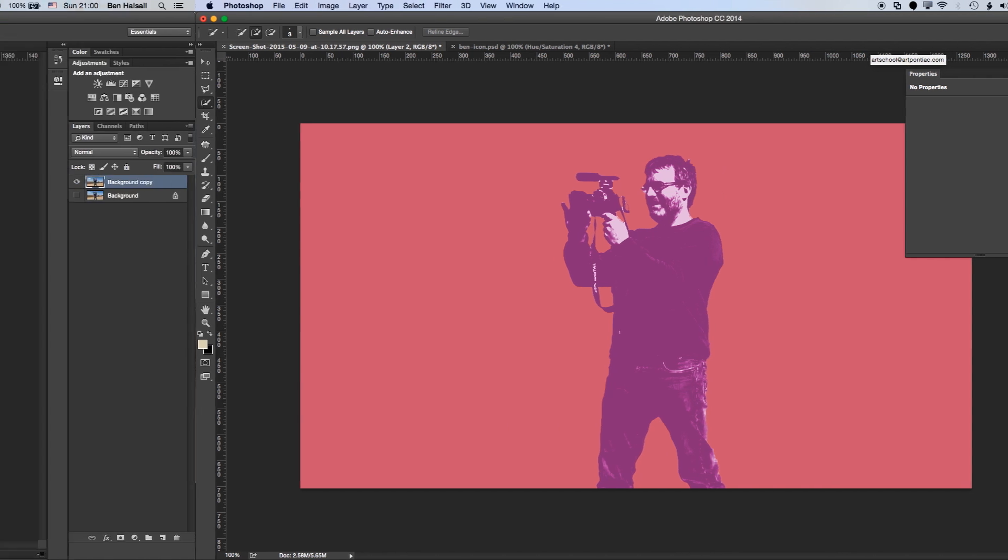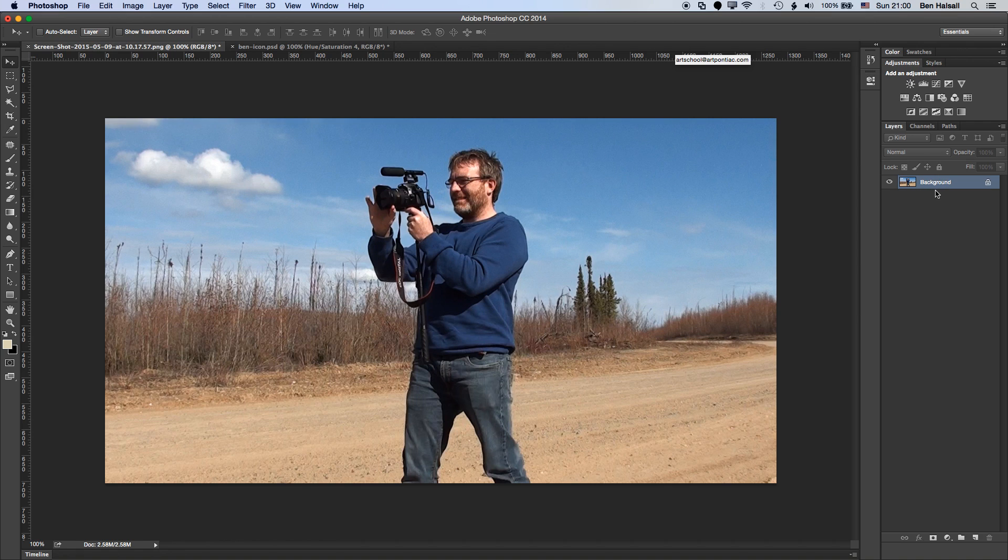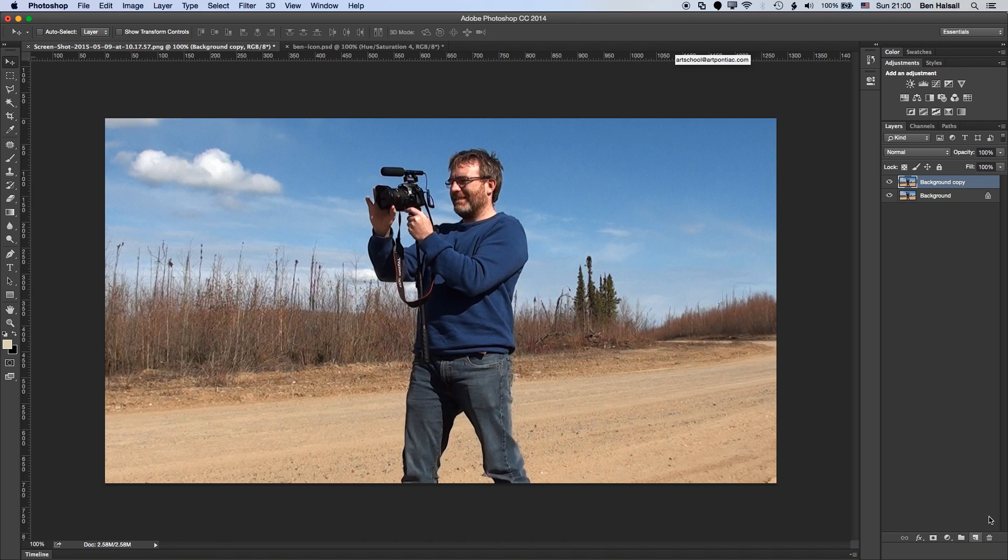So we're going to start with this original image and the first thing we're going to do is actually create a duplicate of the background layer. I've already done this here, but if we just take a step back, basically the way that I've done that is by dragging the background layer down to the new layers button at the bottom here and created a duplicate layer.